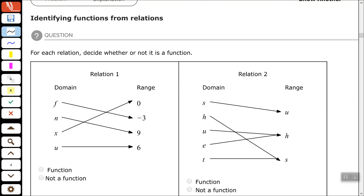Hey, good people. Arthur Morris here. Hope all is well. In this video, we're going to identify functions from relations.